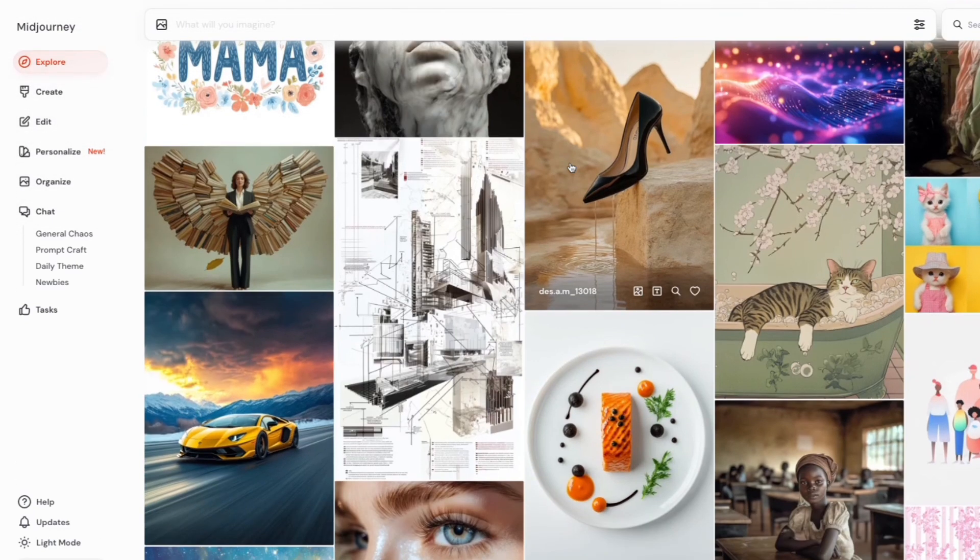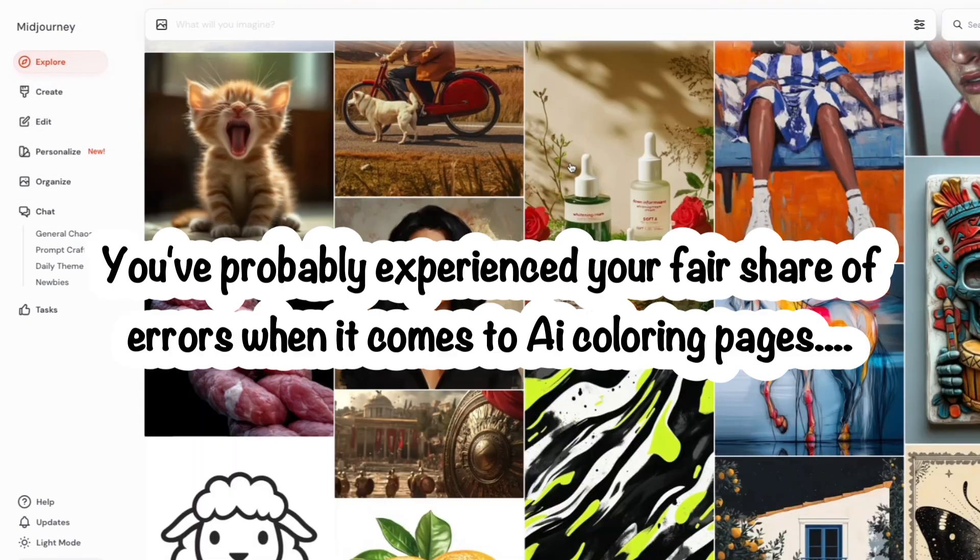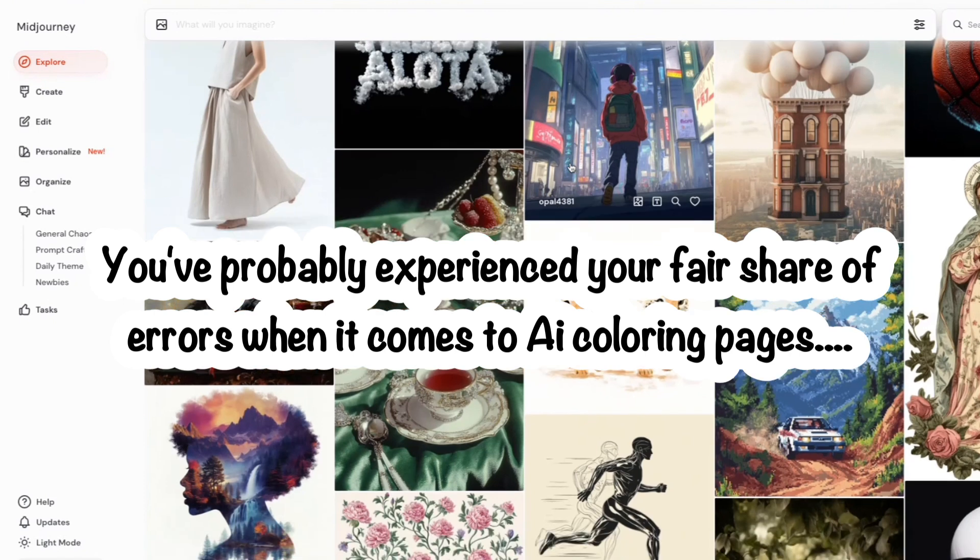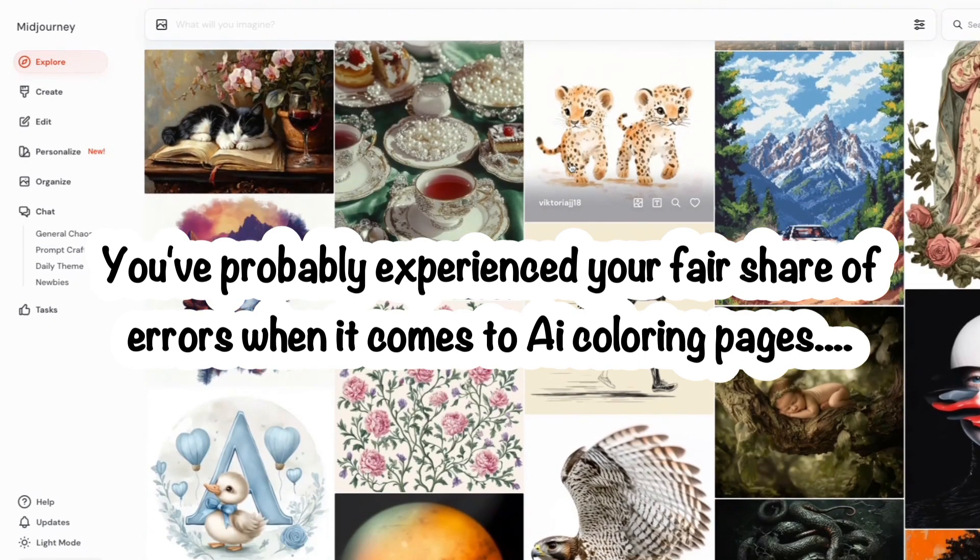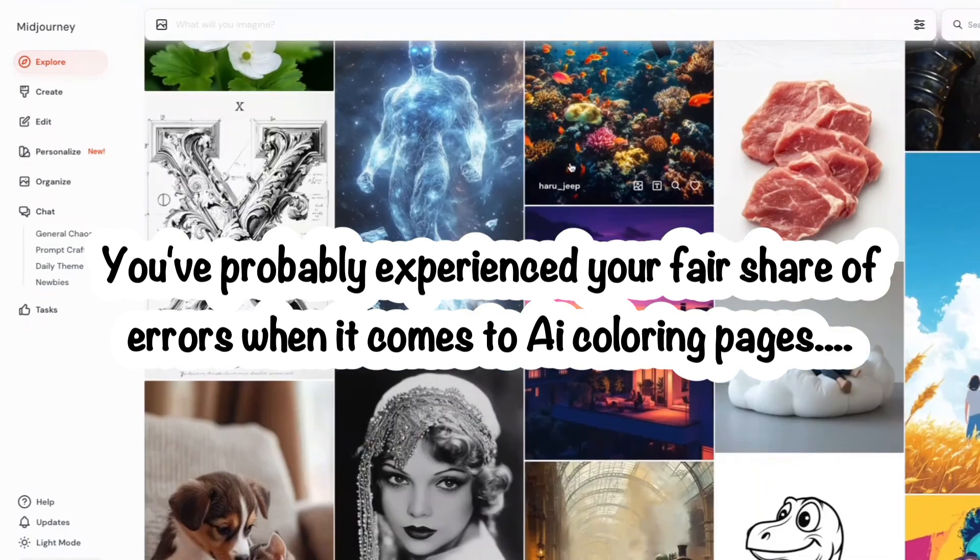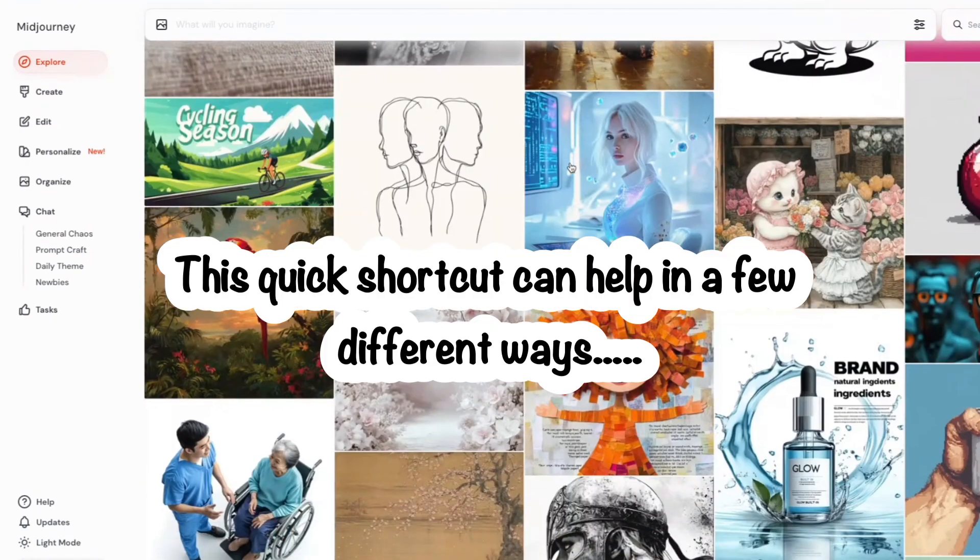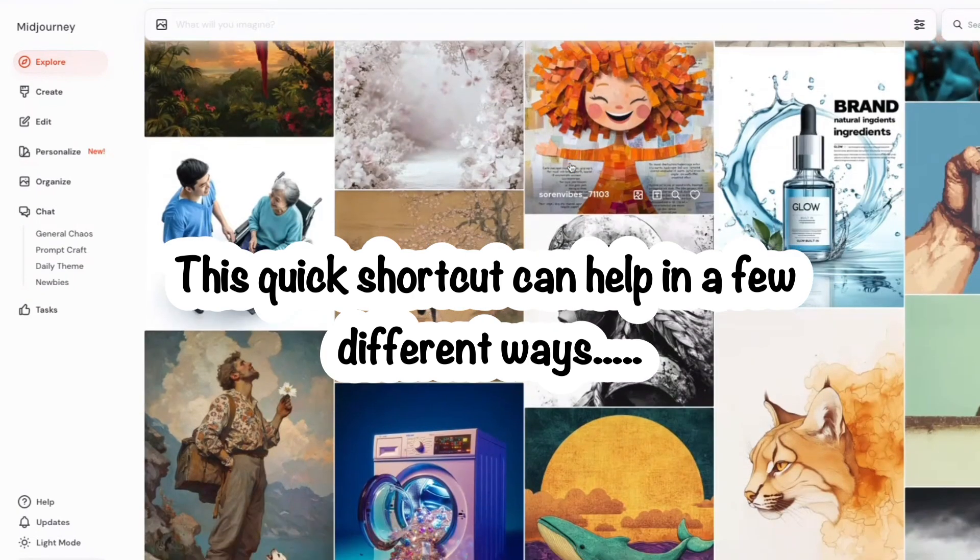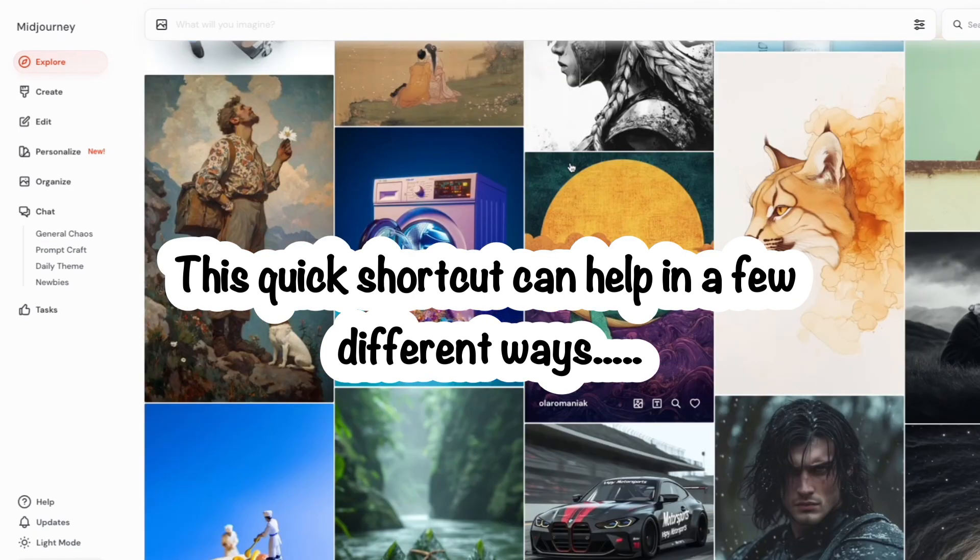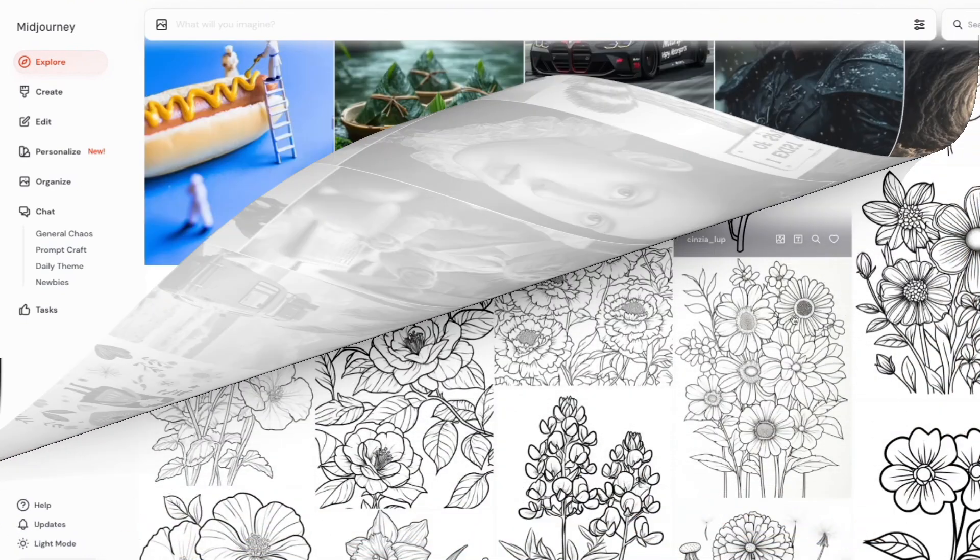While AI is getting much better at creating coloring pages, you've probably come across your fair share of different errors such as blurry lines, weird objects that don't make sense, multiple limbs, grayscale, and much more. But in this video I'm going to share with you just a quick shortcut that you can use that not only can help you to create consistent coloring pages that would work throughout an entire book, but also to start off on the right foot by using a coloring page as a reference that already doesn't have any of these errors.